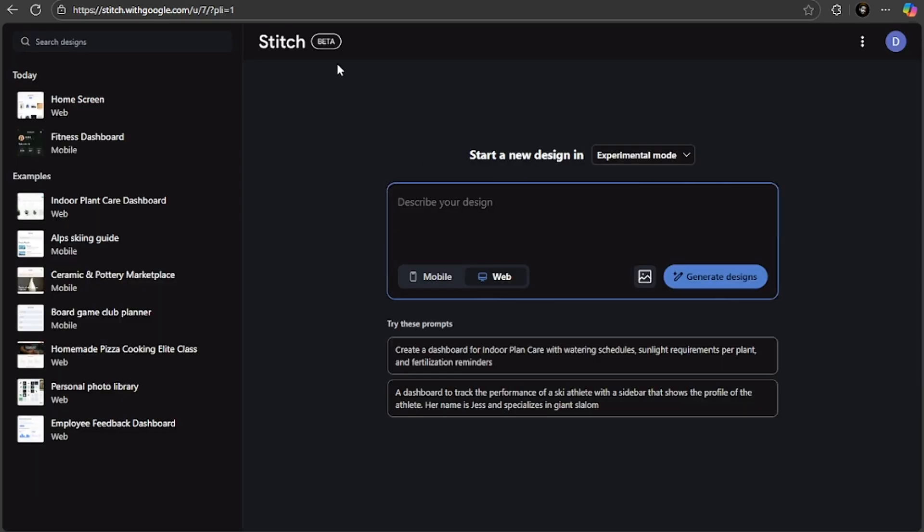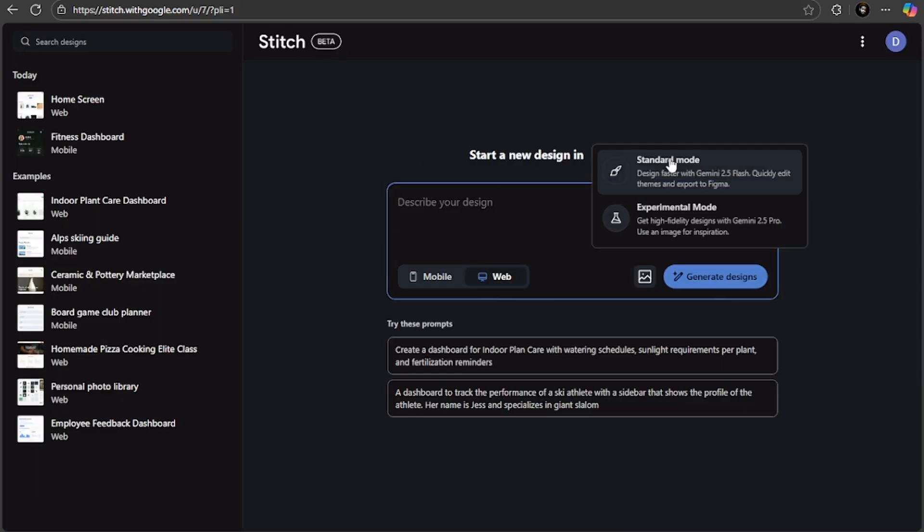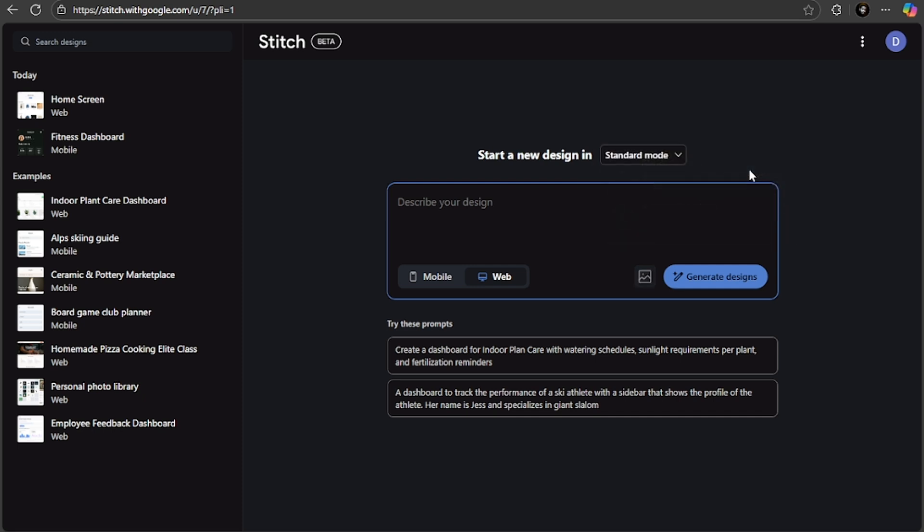Now what I want to say is it is in a beta version, and even this experimental mode, as the name suggests, it's experimental, so you have to take note of that. So I want you to come and try this today. Come to stitch.withgoogle.com and you'll be here. Log in with your Google account and you have access to this for free.